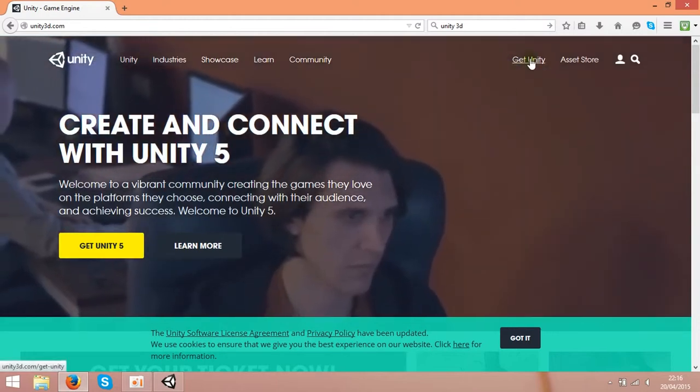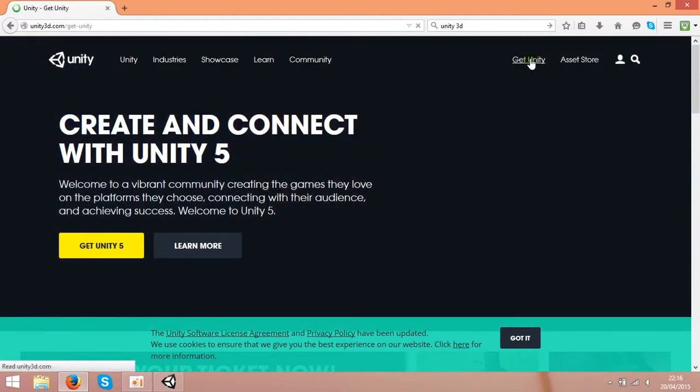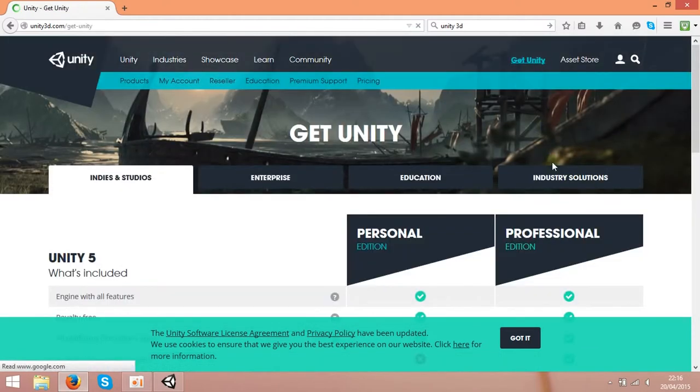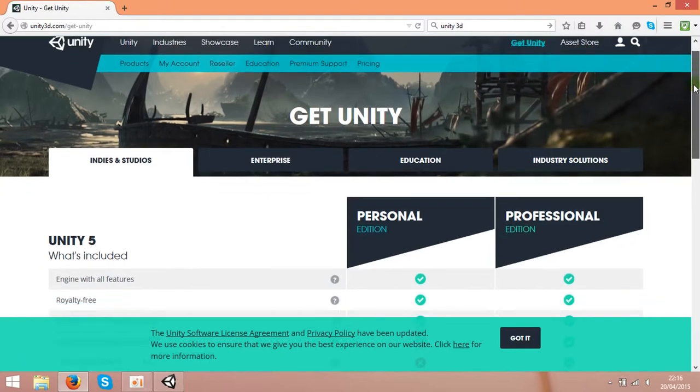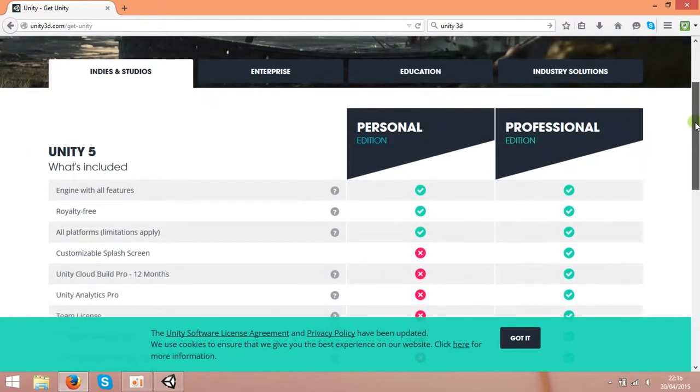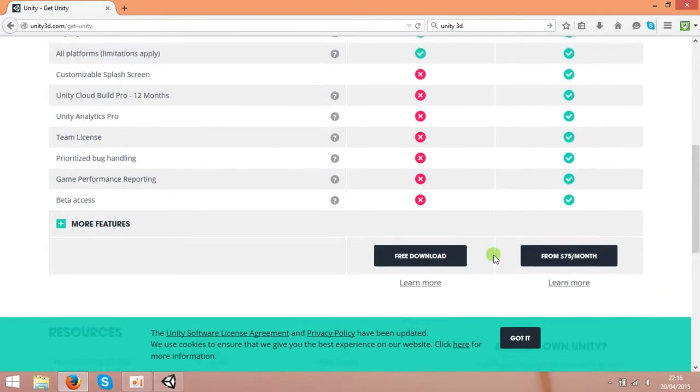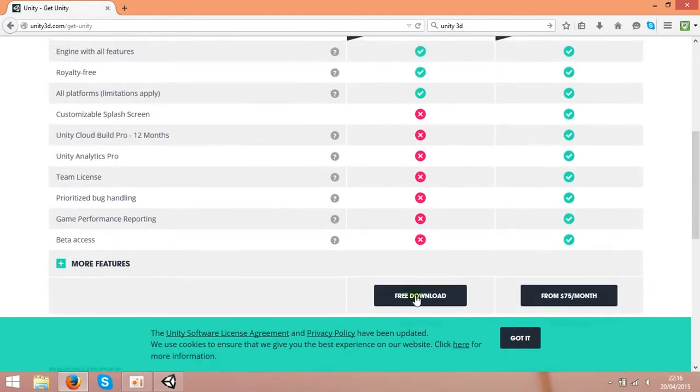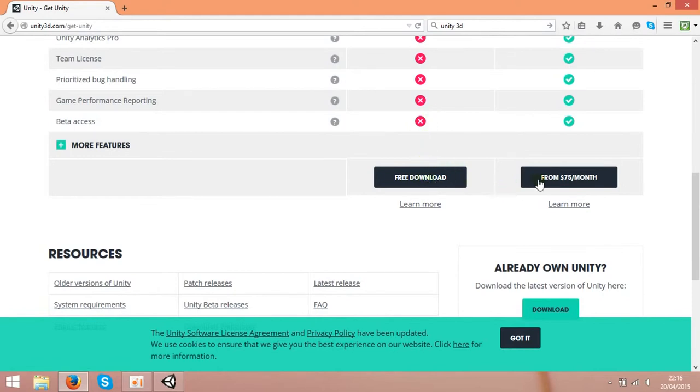So if you press Get Unity, you can download it over here. As you see, it's a free download. You can download this application for free.